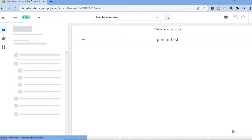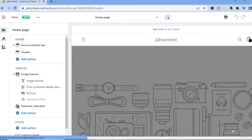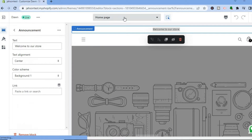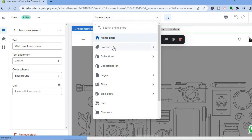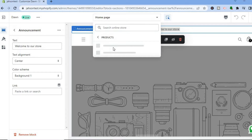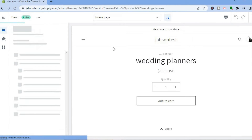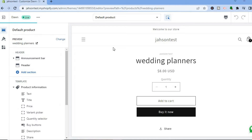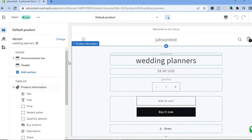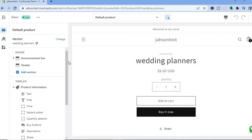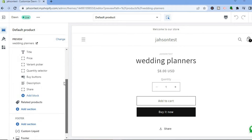After doing that you will be redirected to the editor's page, as you can see right here. From the top right where you see Home Page, tap on that, then select Products, then tap on Default Product. From here you will be able to add 'You May Also Like' to your Shopify product, but there is one drawback — so be sure to watch this video until the end.